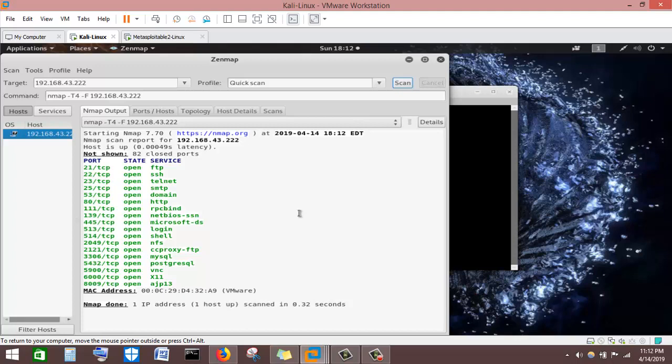We can see port 21 is open TCP running FTP service, port 22 is open running SSH service, and port 23 is running Telnet service. We can see the services and the state of the ports — whether open or closed. Quick Scan gives us much more information than Ping Scan.